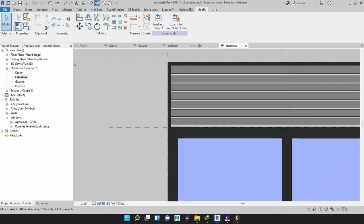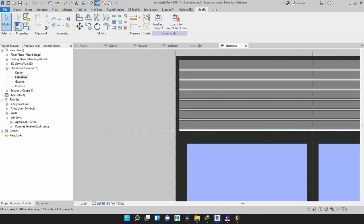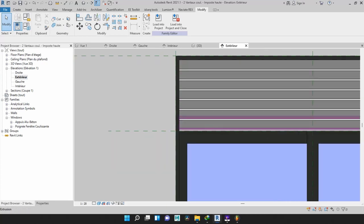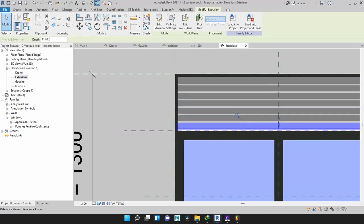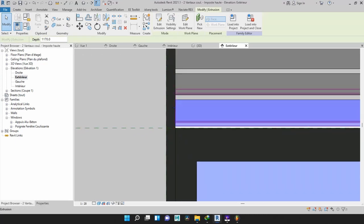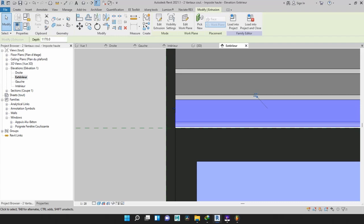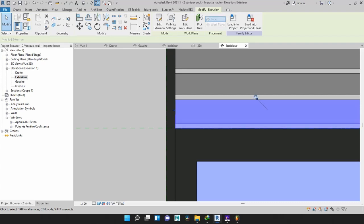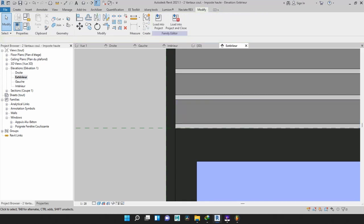The bottom one — I will move it slightly lower to fill in the tiny gap. Using the arrow keys, I move it slightly down just to fill in that gap. Okay, we are good to go.